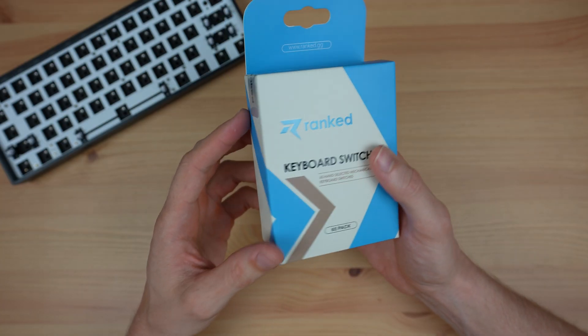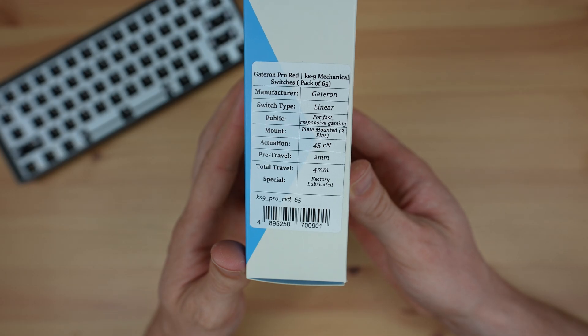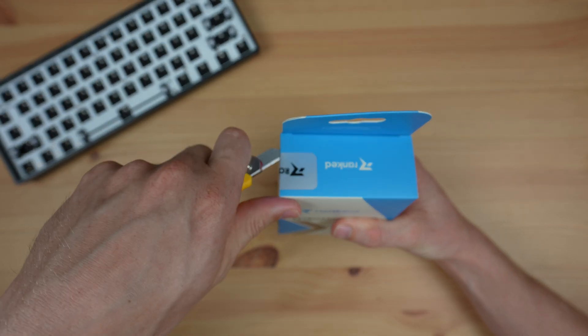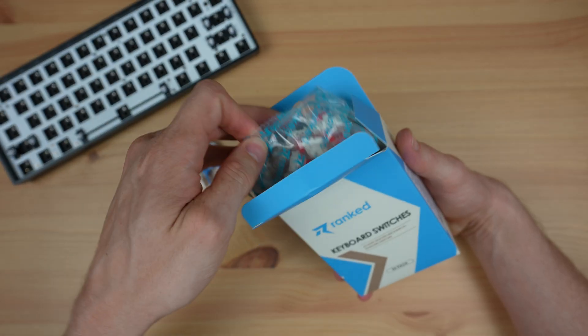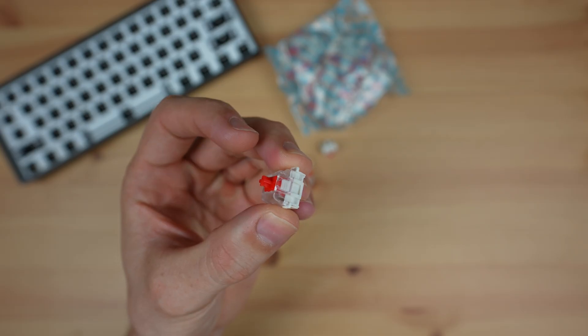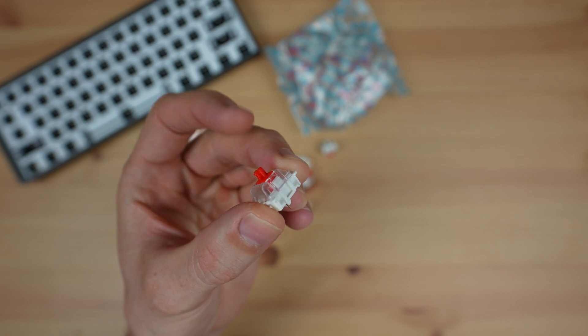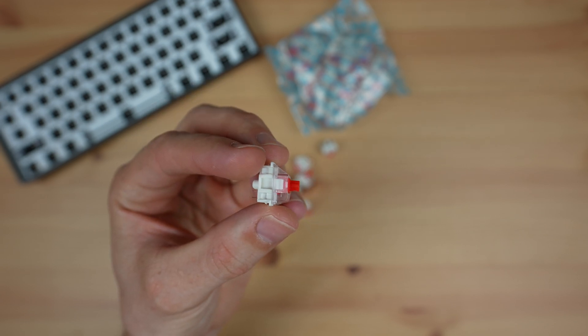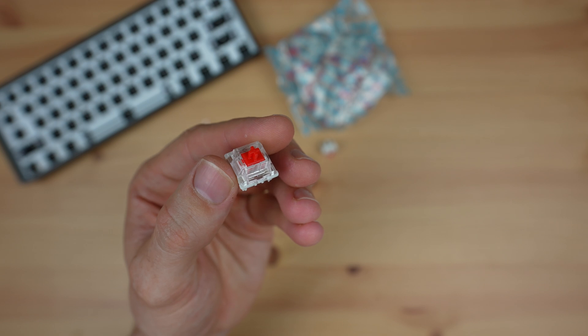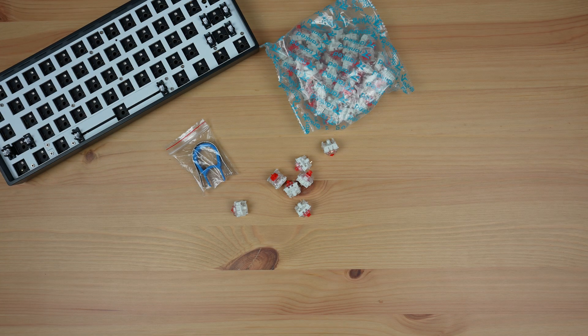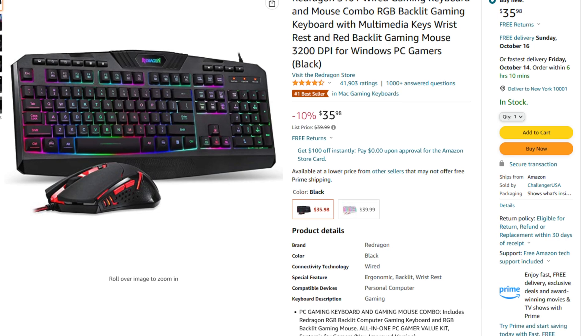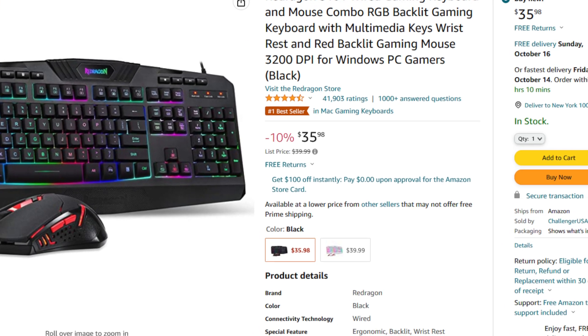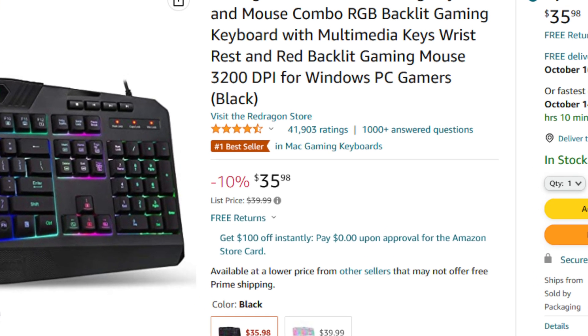The switches I went with are Gateron G Pro Series red switches. I chose these switches because they look like a good mid-range starting point. Not being too sensitive, not making much noise, and most importantly not being overly expensive. I quickly discovered that you can spend upwards of a thousand dollars making your own keyboard, which seems crazy when over 40,000 people are perfectly happy with this $35 one from Amazon, which even comes with a mouse.